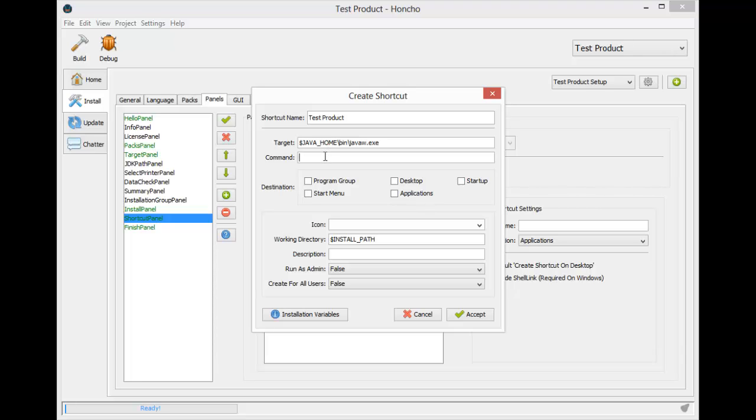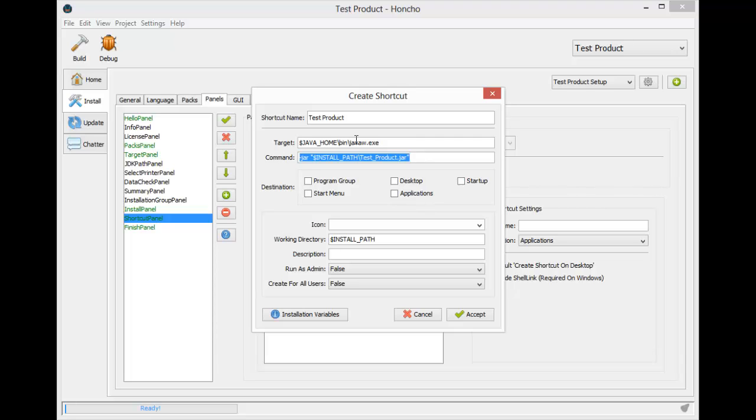Now that we have our JVM, we are going to need to tell it to run our application. This is done by the dash jar option in the location of our main application. We are using quotations around the main file's location as it contains spaces.